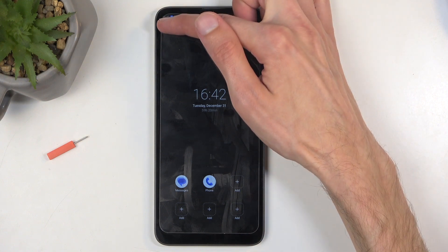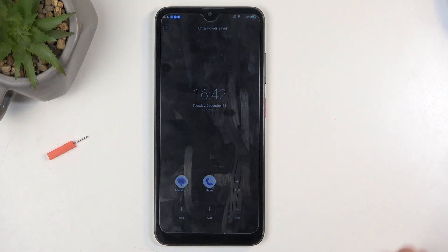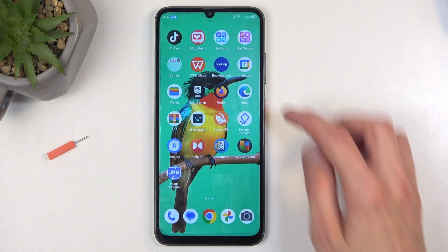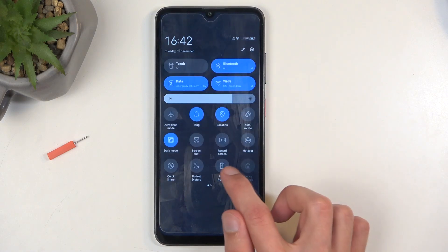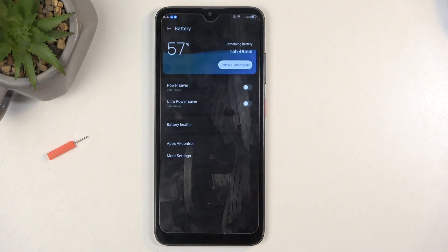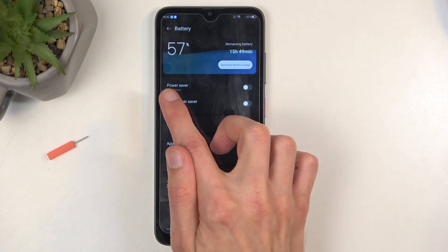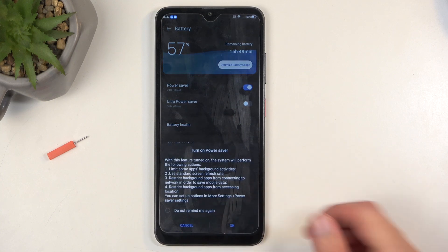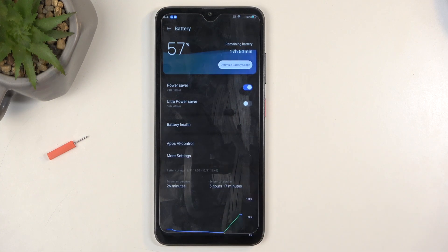So I'm going to quit it right here. Now, pulling down our notifications and finding the toggle once again, you can hold it instead, and this will take us to the battery management section. And you can see right above, as a first option, we have power saver — this is the normal power saving mode, and you can enable it from here.